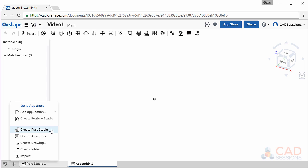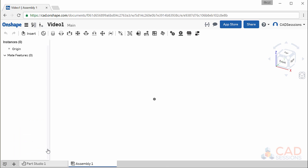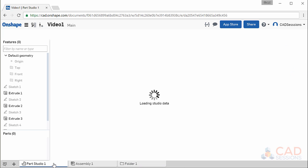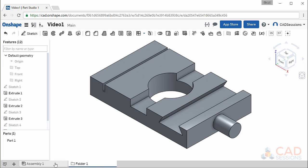You can also create additional Part Studios and assemblies. Creating a drawing lets you create engineering drawings of your parts and assemblies. You can also create folders to help organize all your files in this workspace. So here, if I create a folder, I can now drag my Part Studio 1 and assembly into the folder.